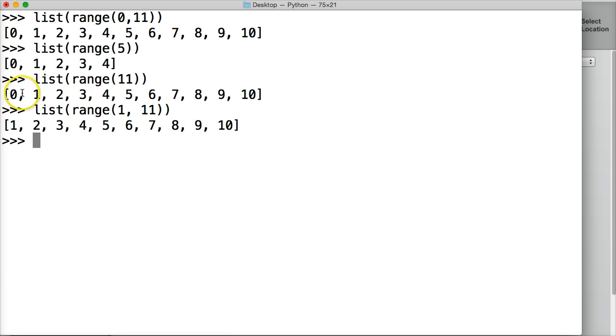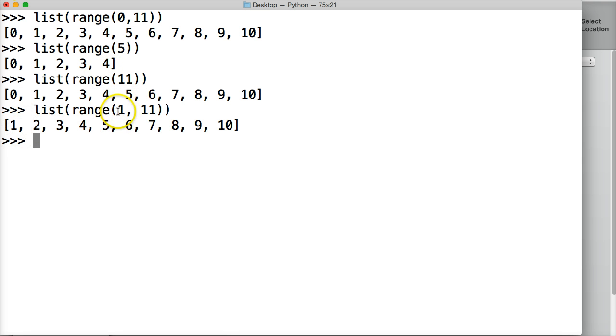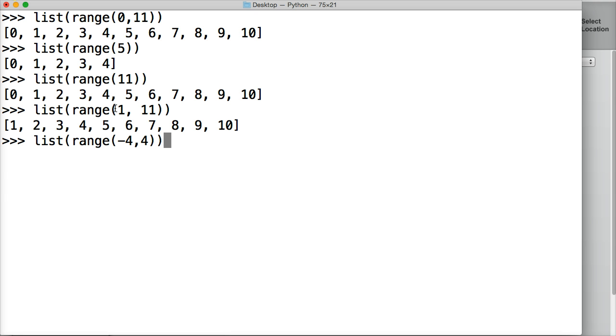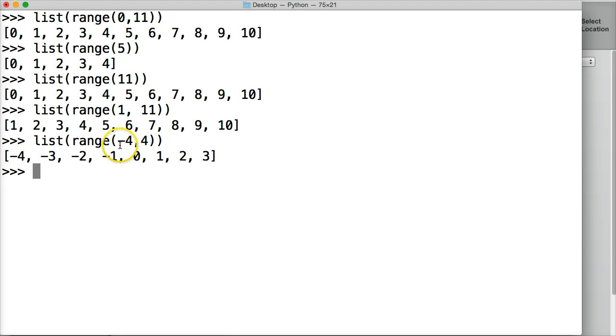If you want to include 0, you don't have to include that in the argument. But if you don't want to start on 0 and want to start on another number, you need to include the number where you want to start. So if I want to start like negative 4, say negative 4 to 4, close out range, close out list. It's going to count up from negative 4 to 3.